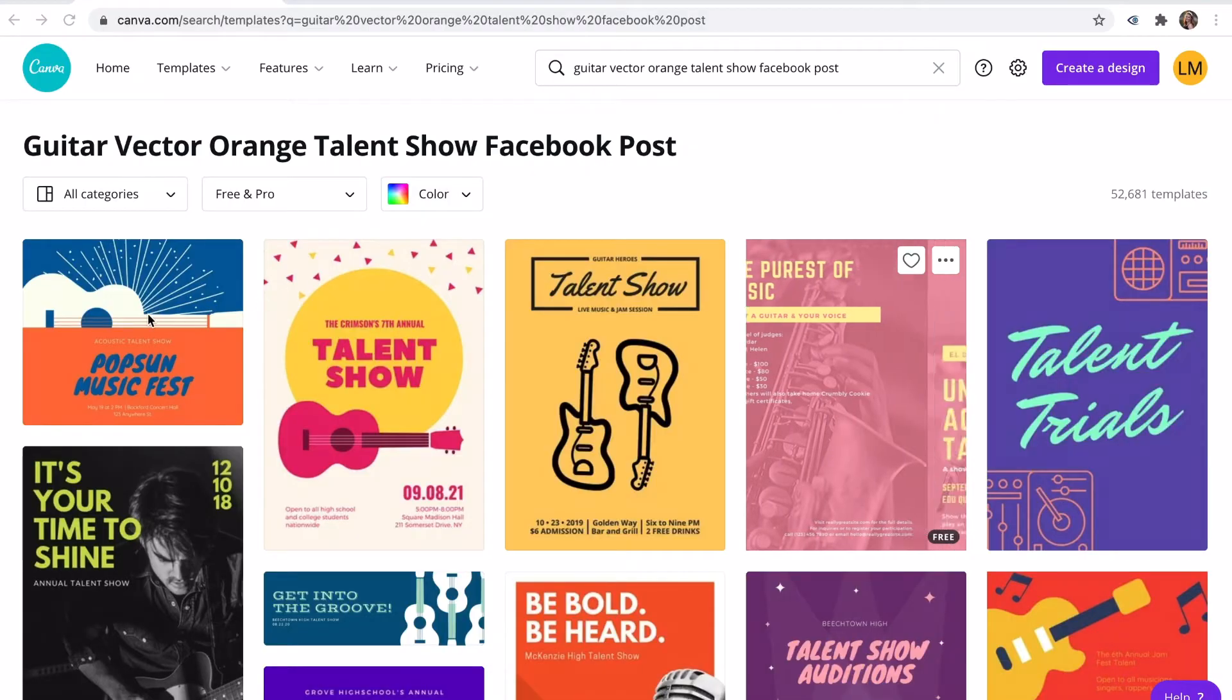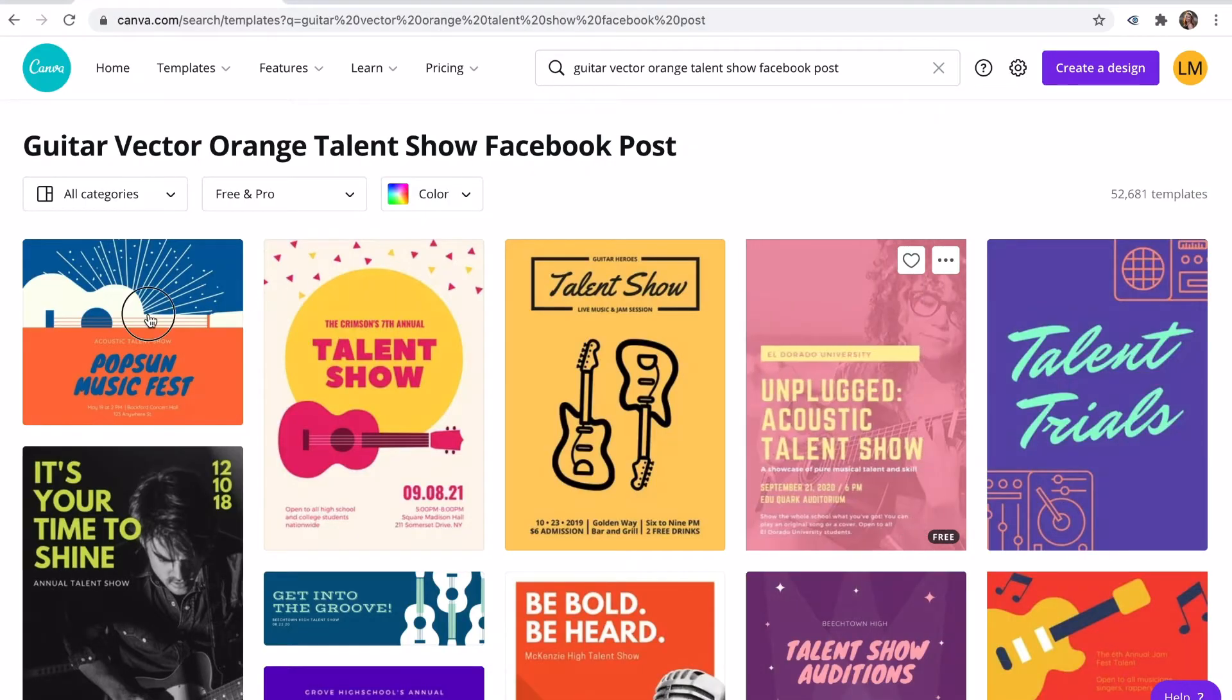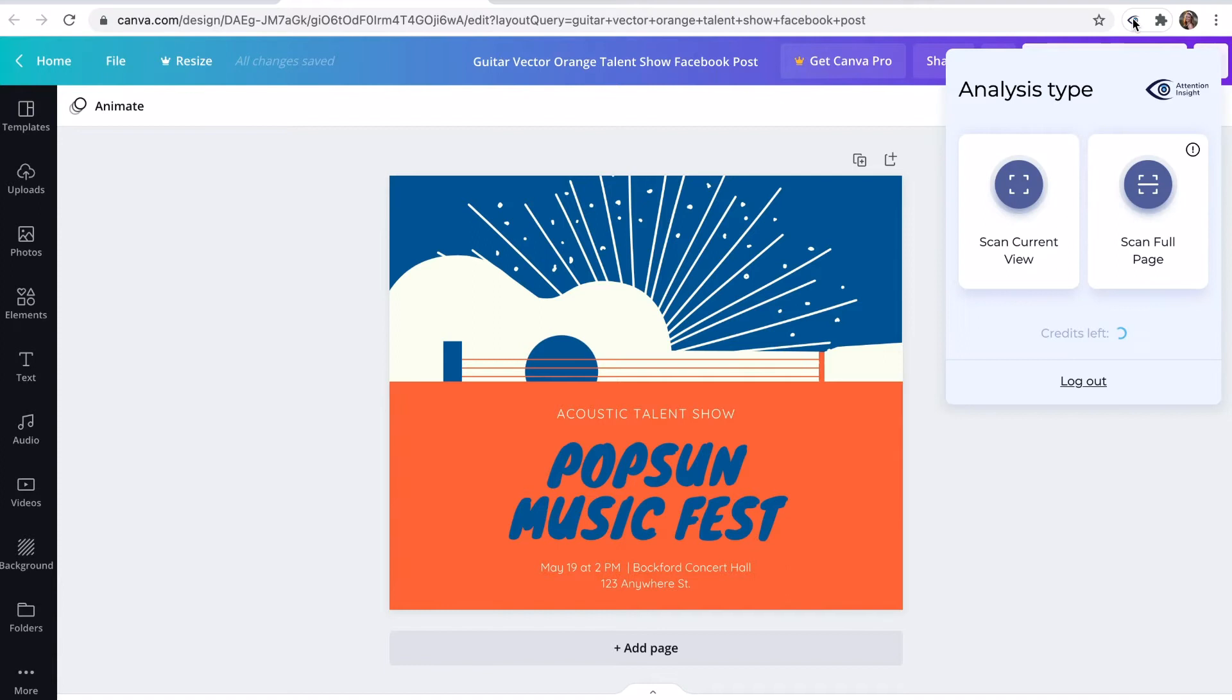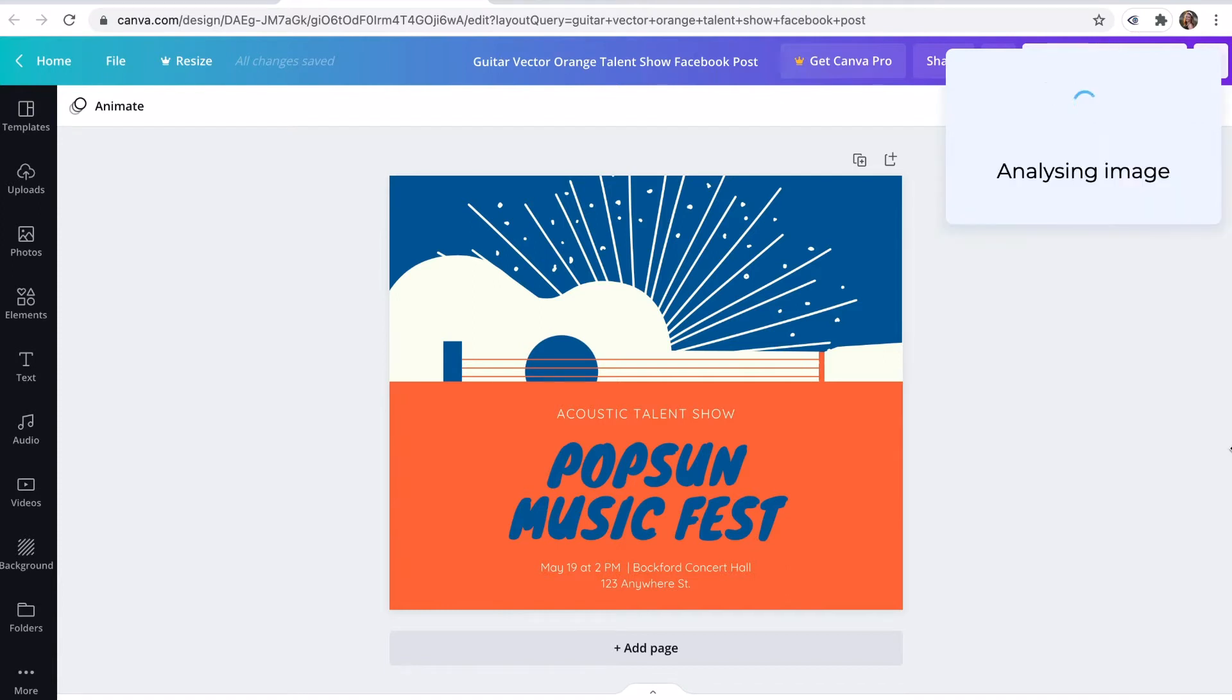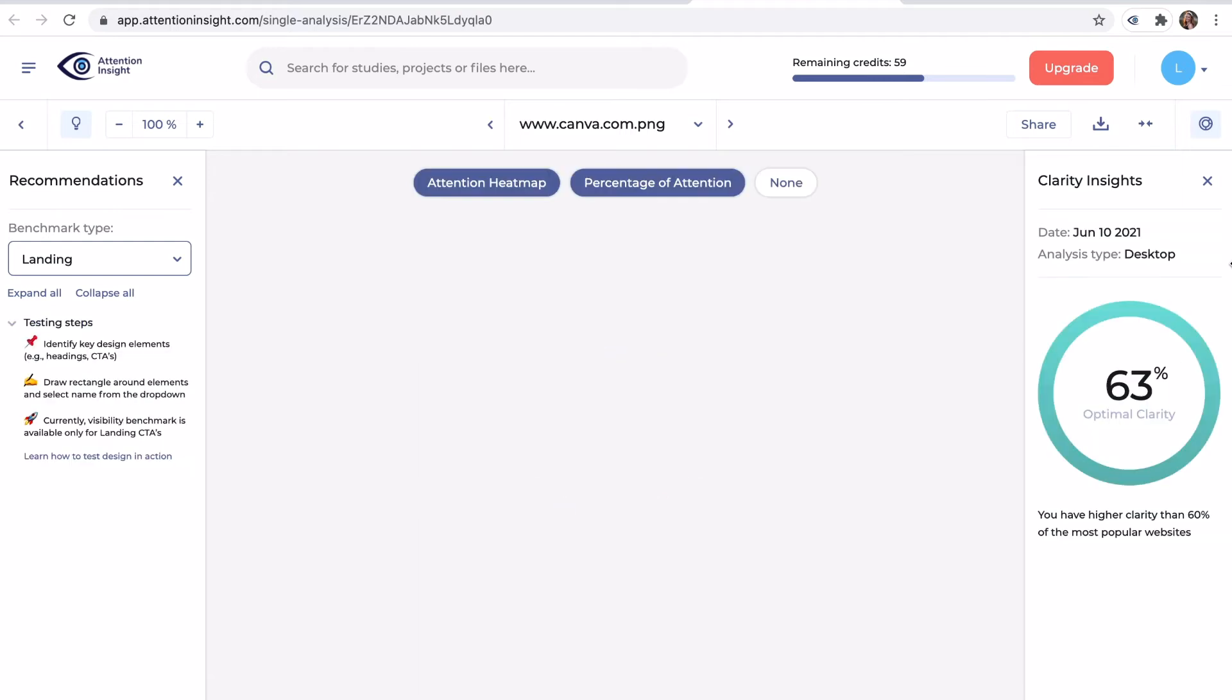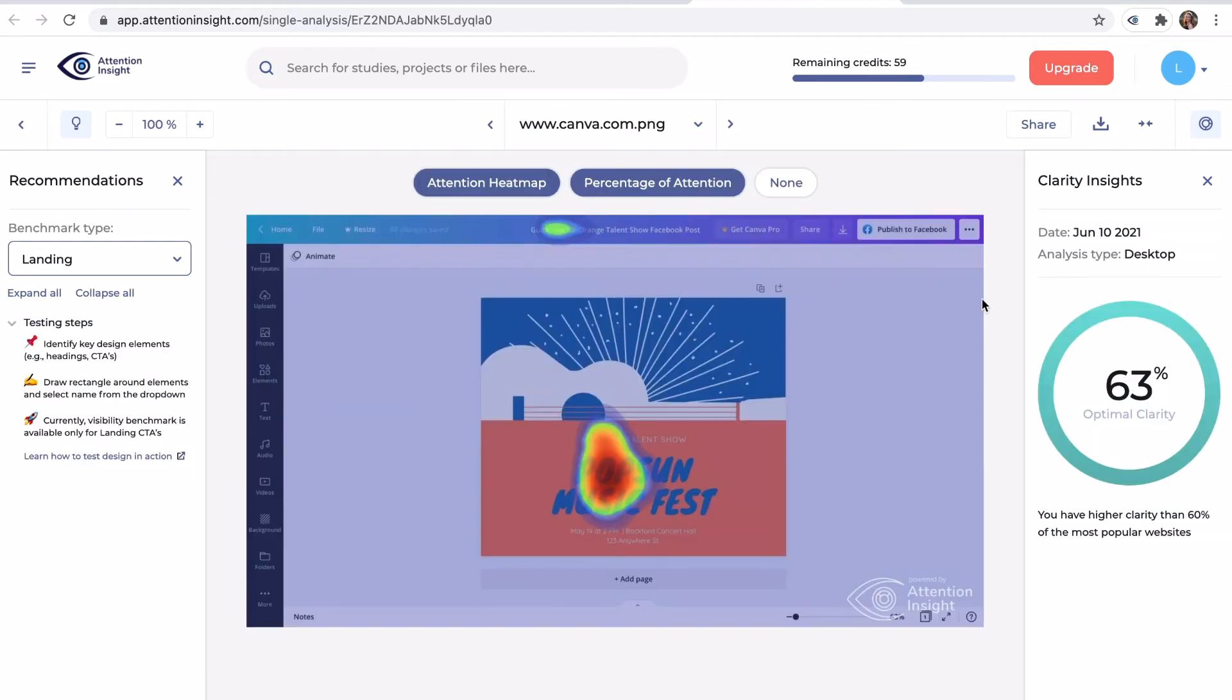Let's open the design on Canva. Let's do analysis and see the results. The heatmap suggests that the most attention goes to the heading and the subheading. I will click get more insights and will see how percentage of attention is distributed within the design.